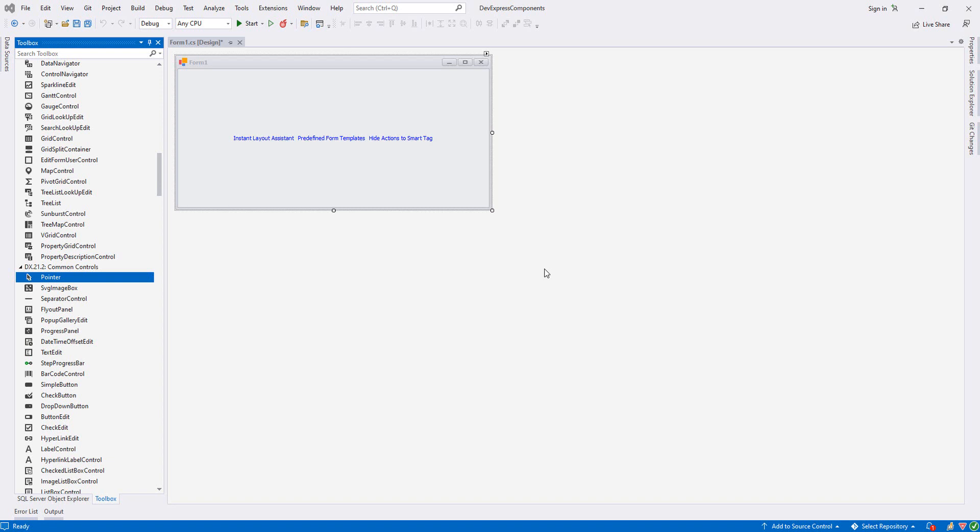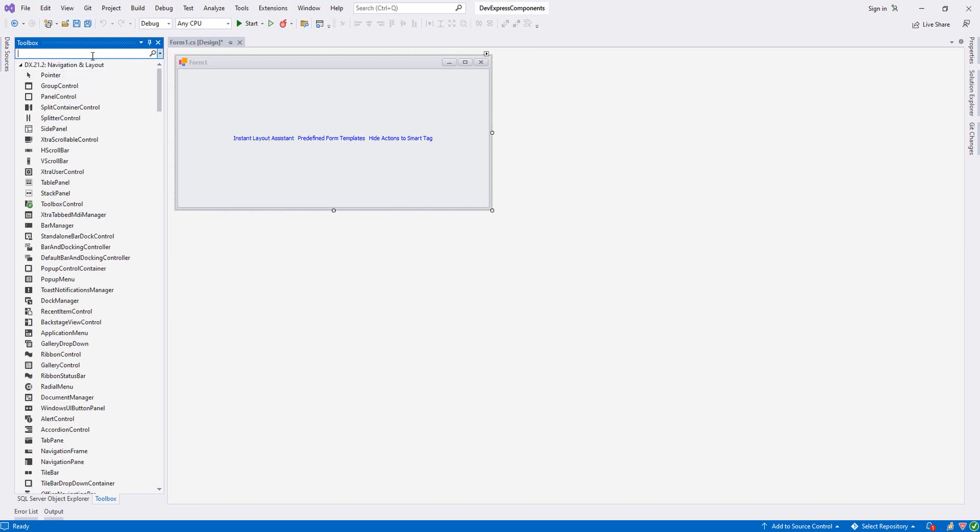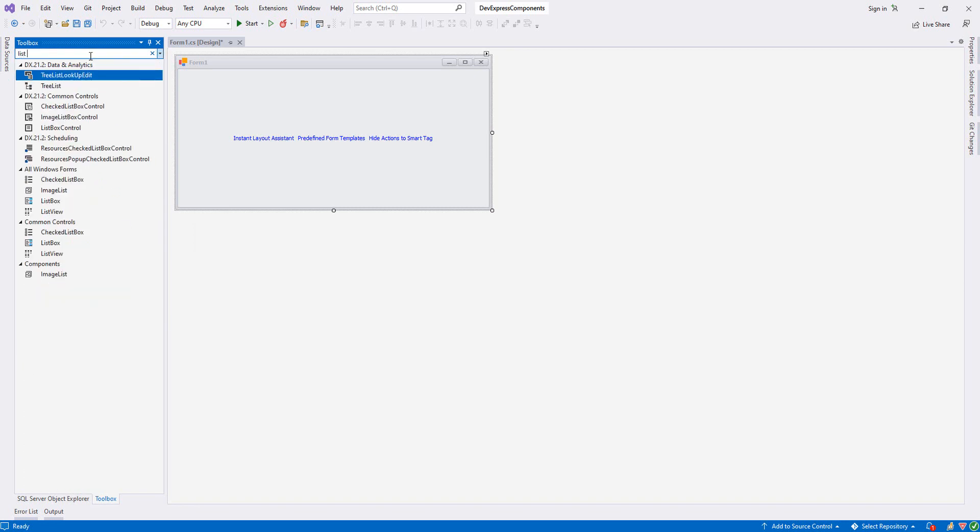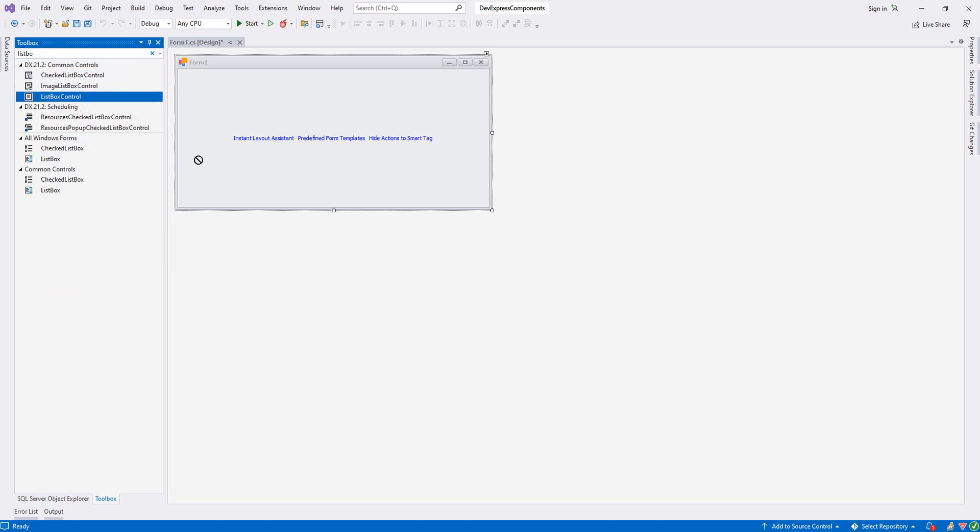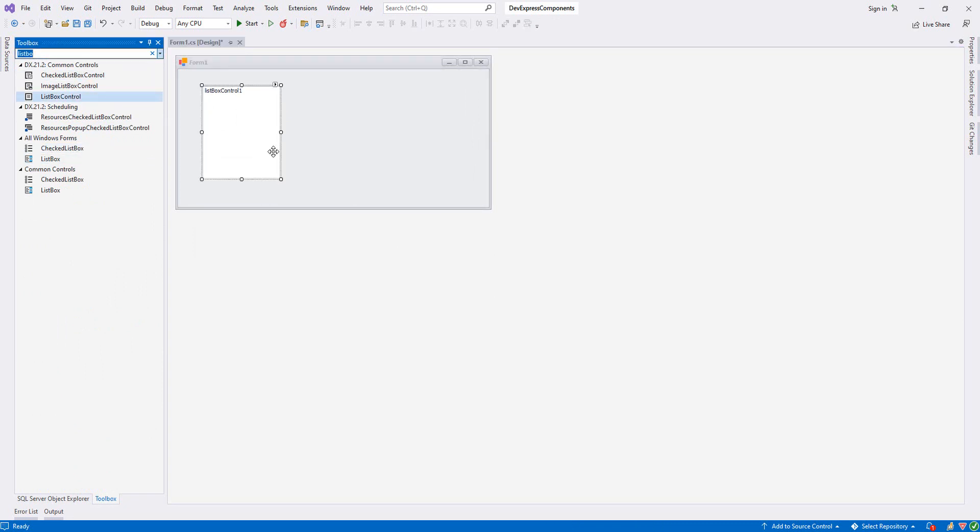Hello, welcome guys. In this tutorial we are going to check the ListBox control from the toolbox. Let's search for it - ListBox control. Let's move it over our Form1 and let me resize it something like this.